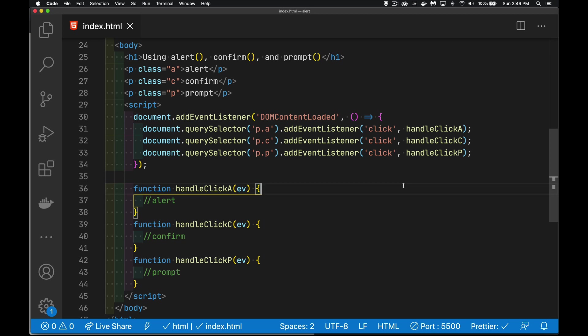Today we have a quick video talking about the alert, confirm, and prompt method. These are methods that are built into JavaScript in the browser. They're not part of Node, but in the browser they're built into the window object and they allow us to display messages in a modal way. And I'll explain what that means.